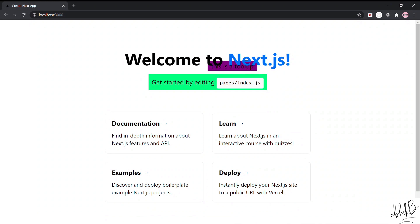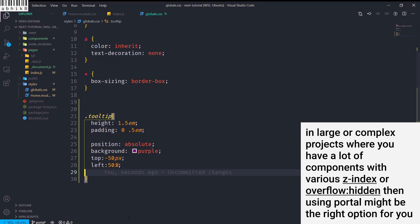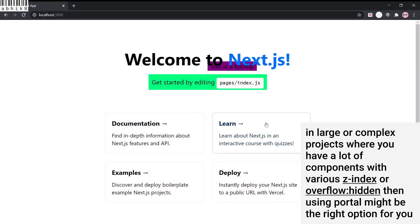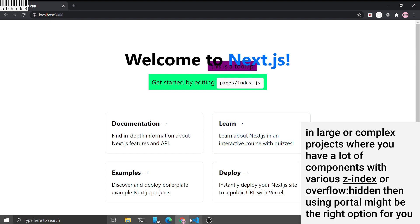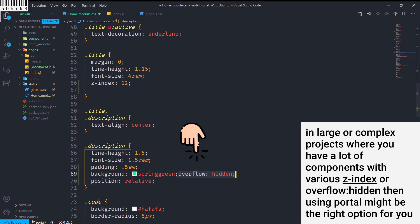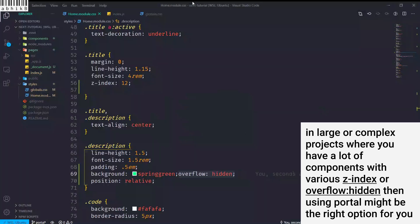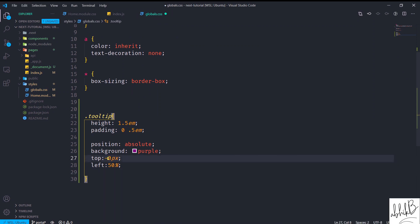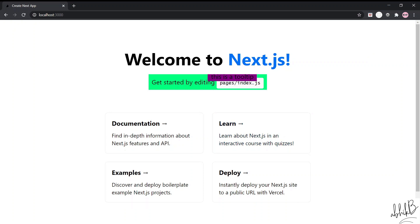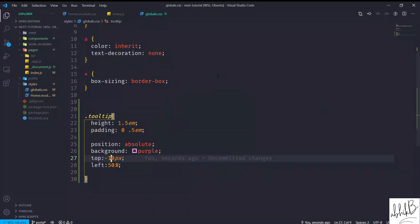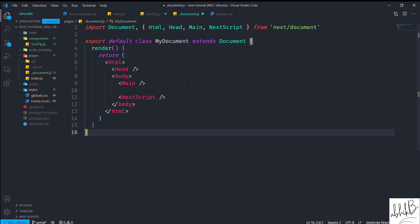Here you can see that the title is actually overlapping the tooltip. We could fix that using z-index, but we'd need a value much higher than 12, and finding the right z-index can get very messy when applications get complex. Another problem: if I give overflow hidden to the description class and save, the tooltip completely disappears because the overflow is being clipped. This is a serious problem that we can solve using portals.